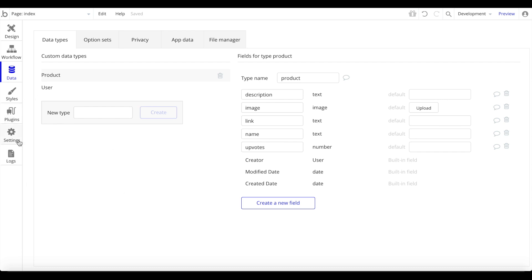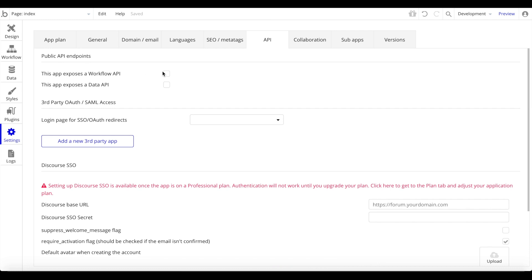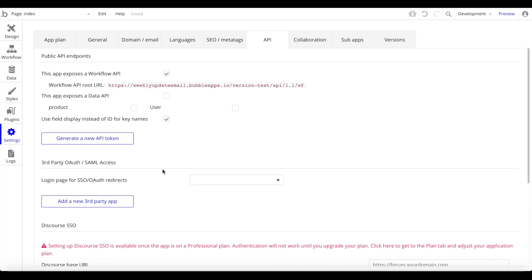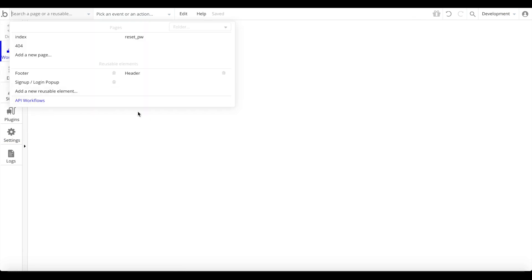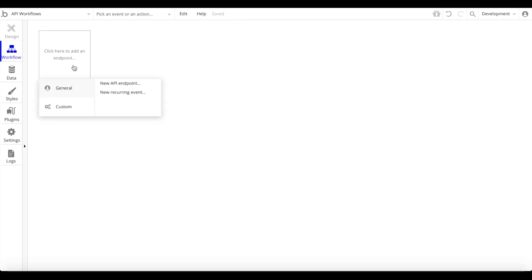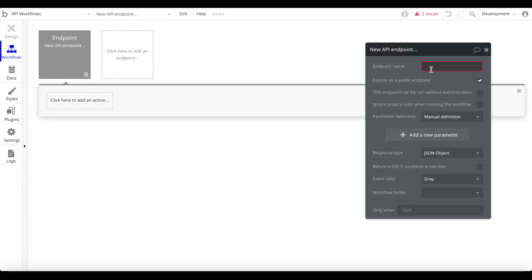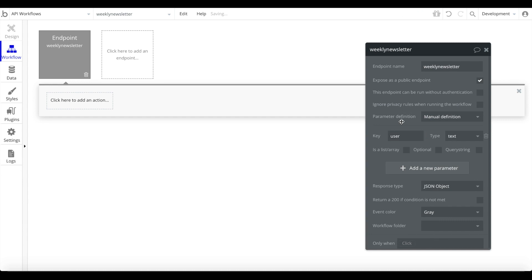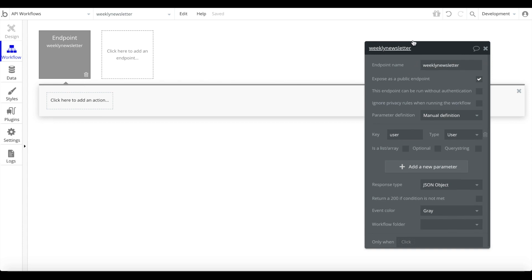Next, go to Settings and under API, enable 'This app exposes a workflow API'. This creates a new API workflows section. Under API workflows, schedule a new API endpoint — I'll name it 'weekly newsletter'. This should be a public endpoint. We want to add one parameter called 'user' of type User, so we're passing a user into this endpoint and we now have access to that user within the workflow.